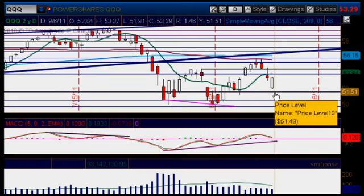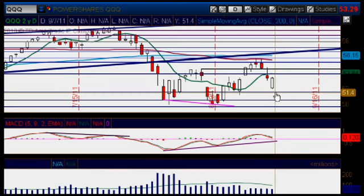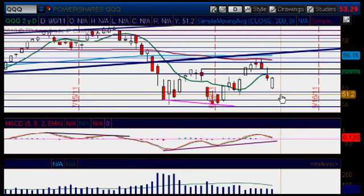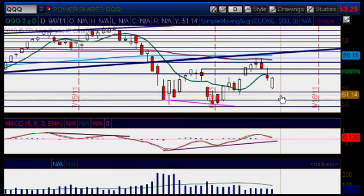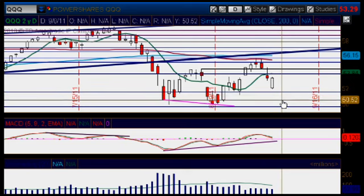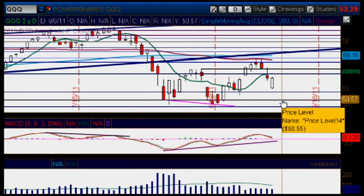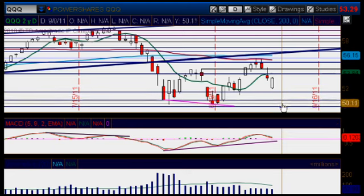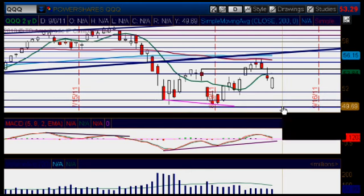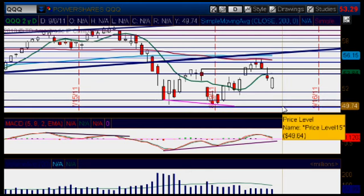The 51.51 mark. And then once this area of support is broken and we close below it, we could move even lower to that next area of support down below, the 50.55 mark.